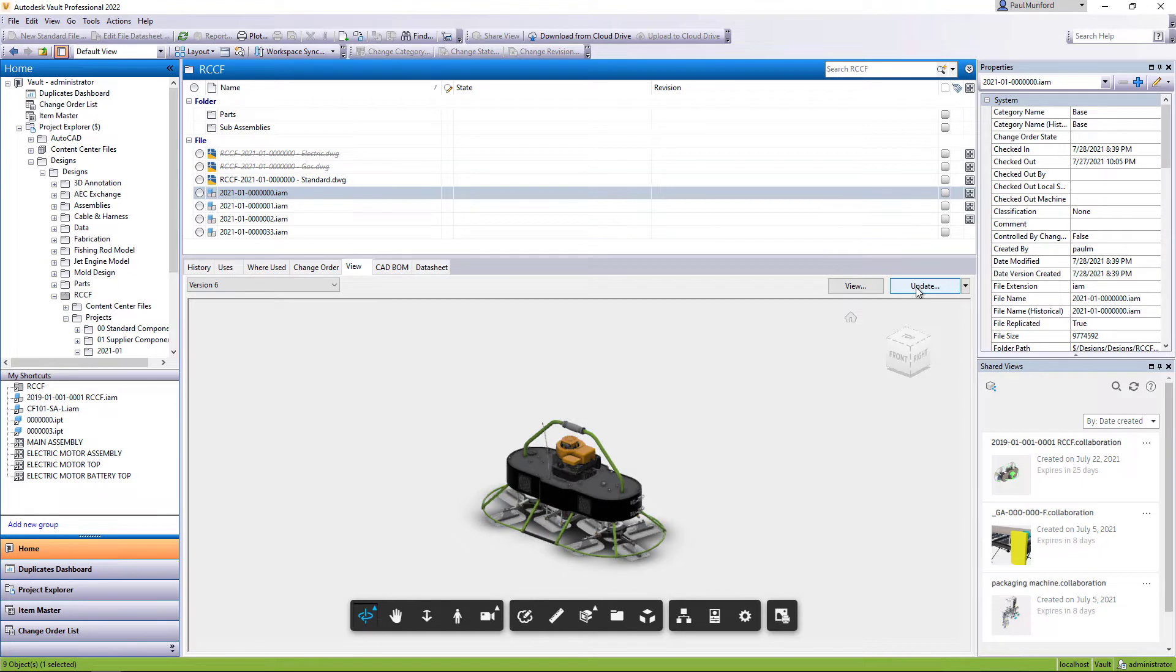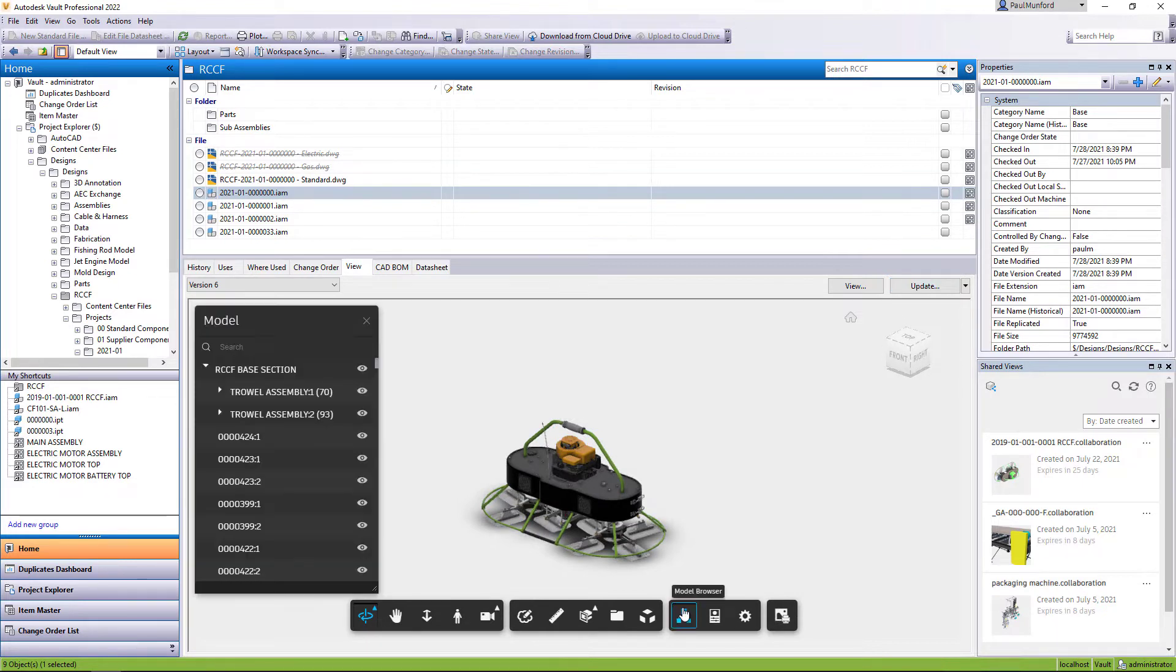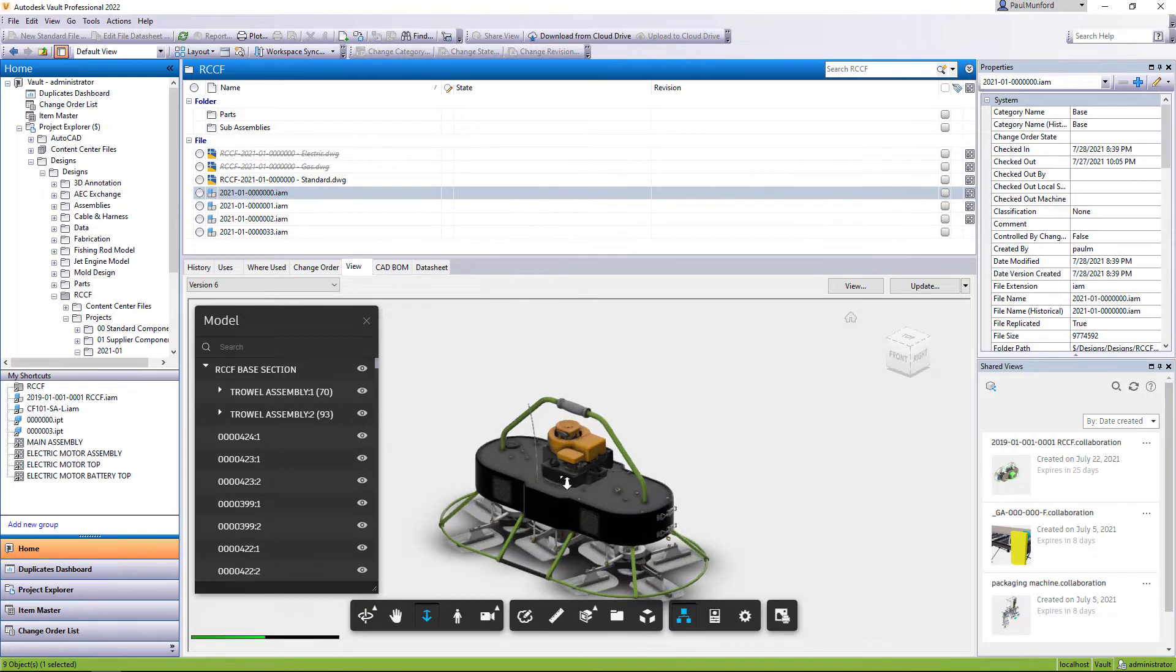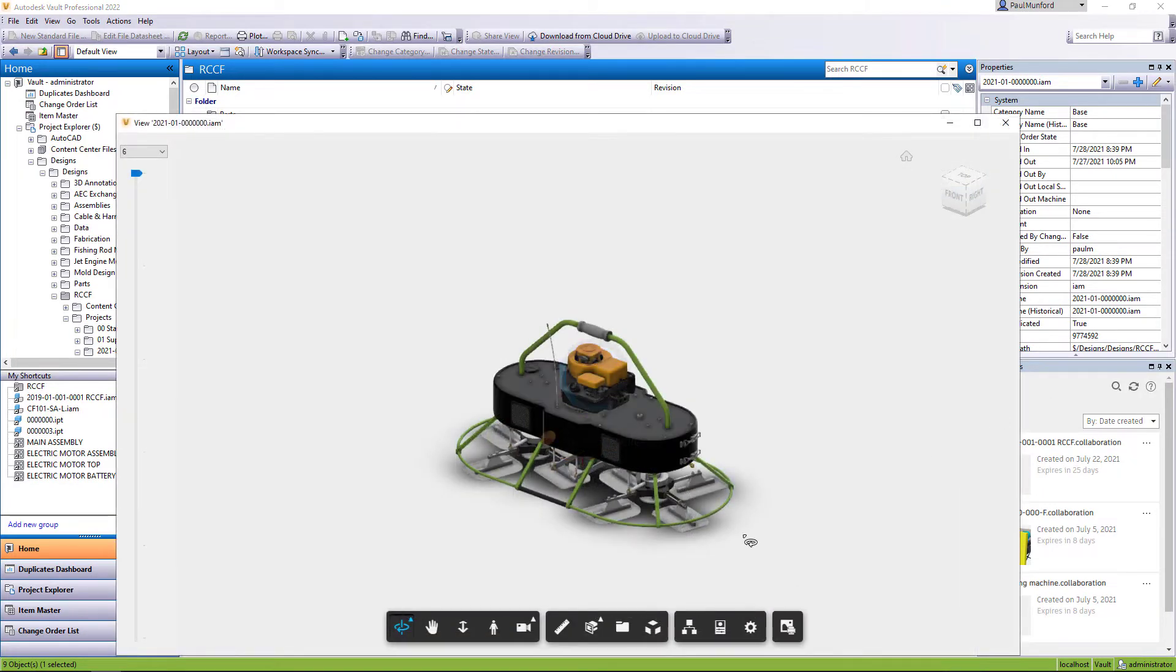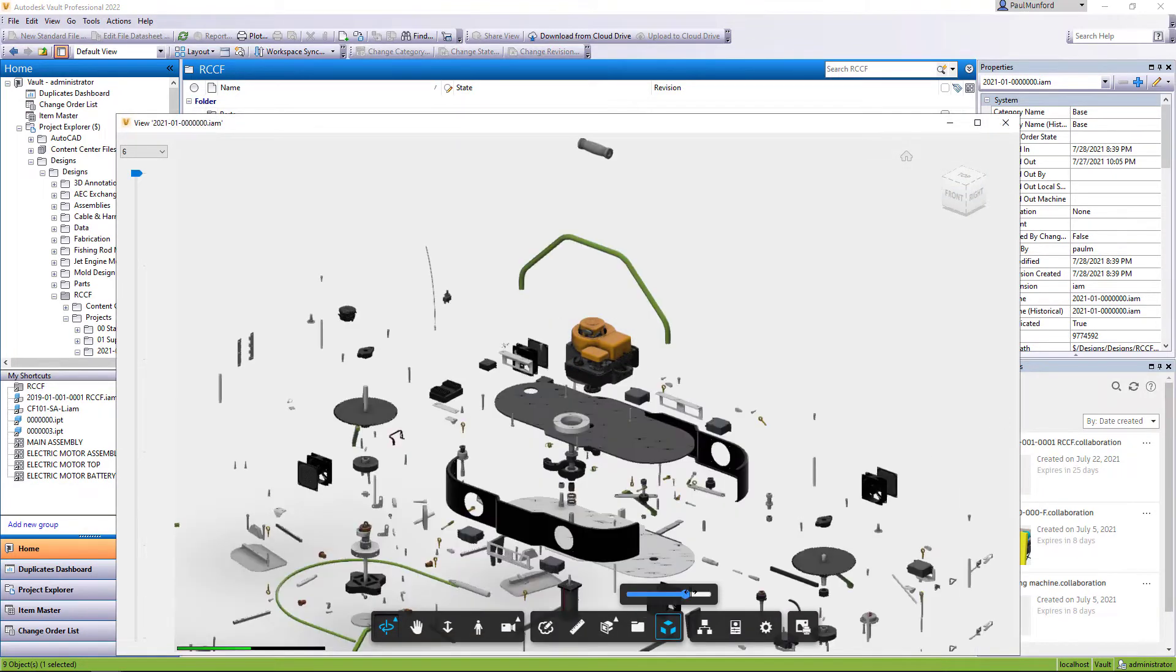The Autodesk viewer includes additional support for navigating and browsing the model structure. You can also take dimensions from your model and section or explode the model right inside of Vault.